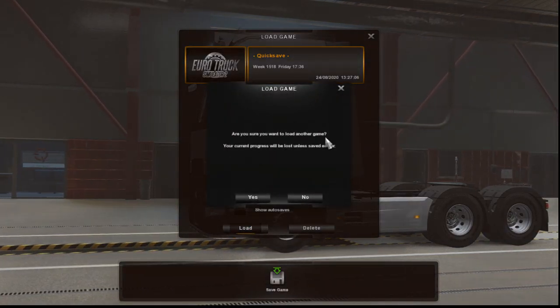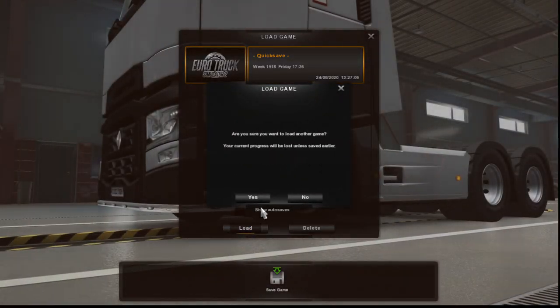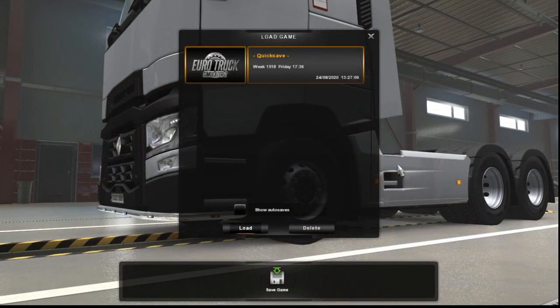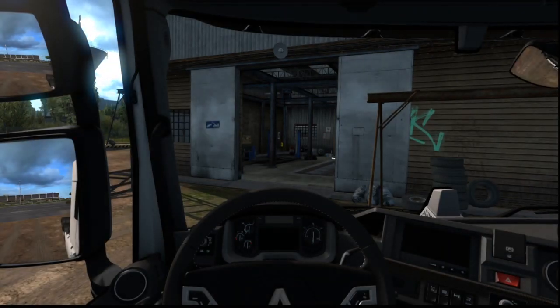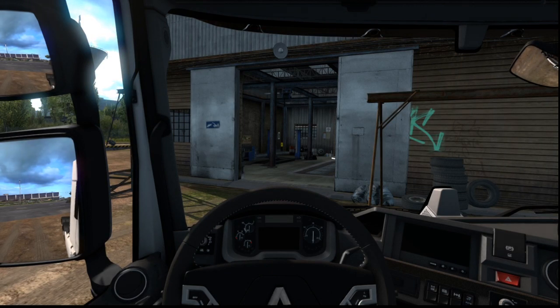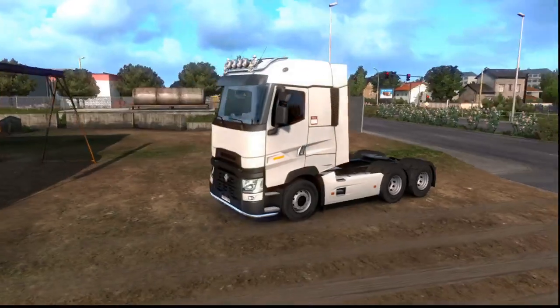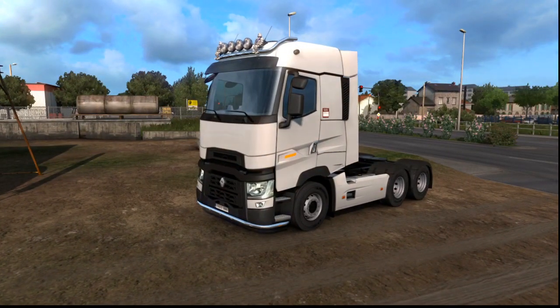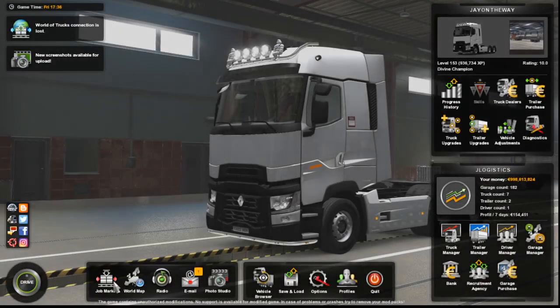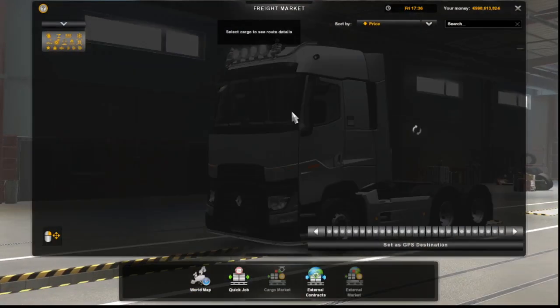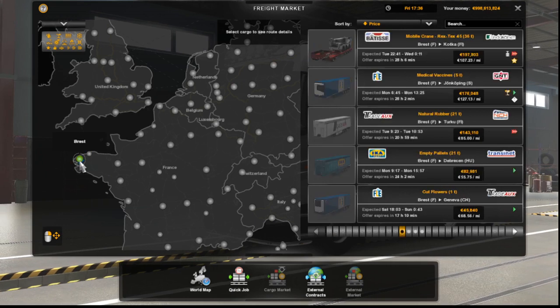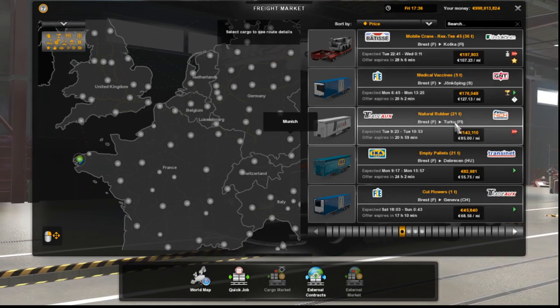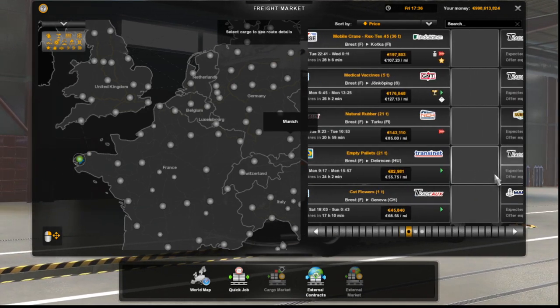Are you sure you want to load another game? Your current progress will be lost. Select yes. Now sometimes guys this will not work, there's some loads that aren't legal in some different areas, so you'll just have to try again. So for example, Brest, look, and then you go down and we find our load.